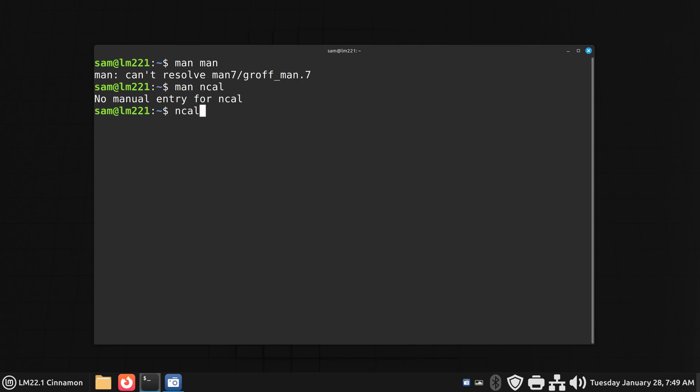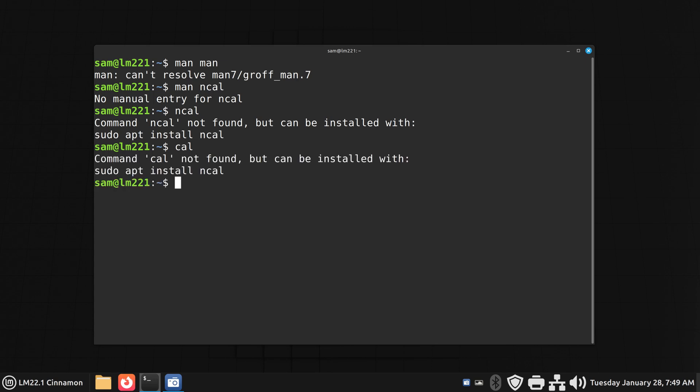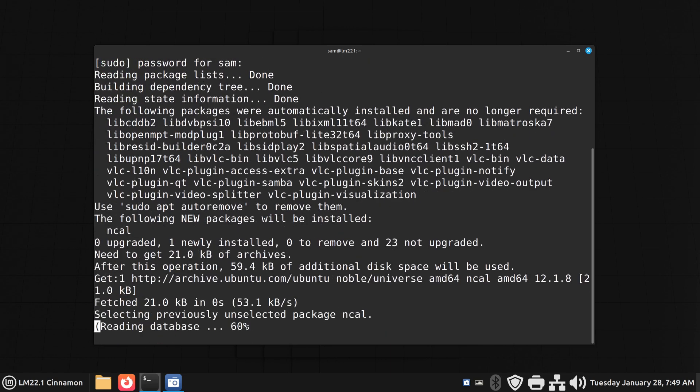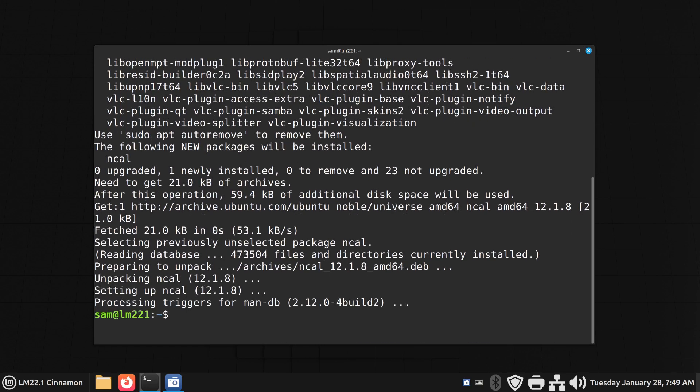NCAL is not installed by default. Same thing if you type in CAL, it'll give you the same response. But it's giving you a clue how to install it. It says sudo apt install NCAL. But I'm just going to use apt install NCAL. And then it'll ask for my sudo password. And then it'll take off. And it's done.